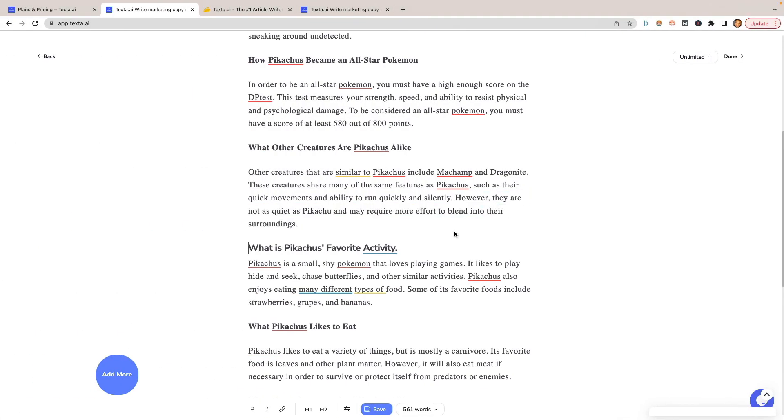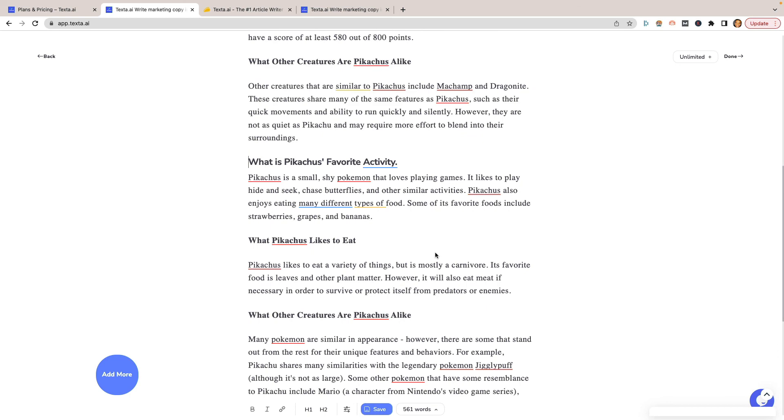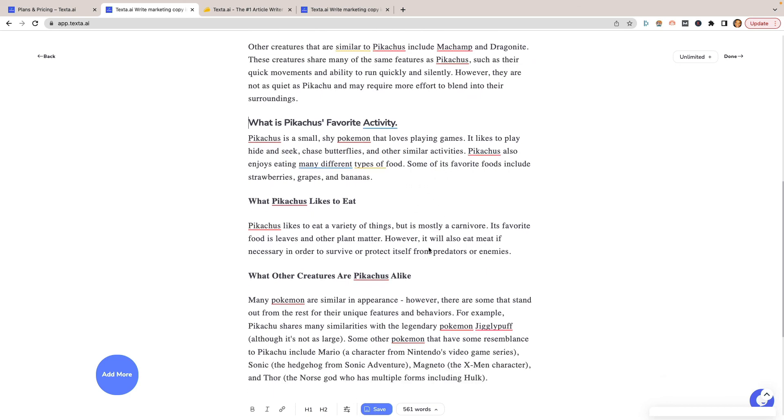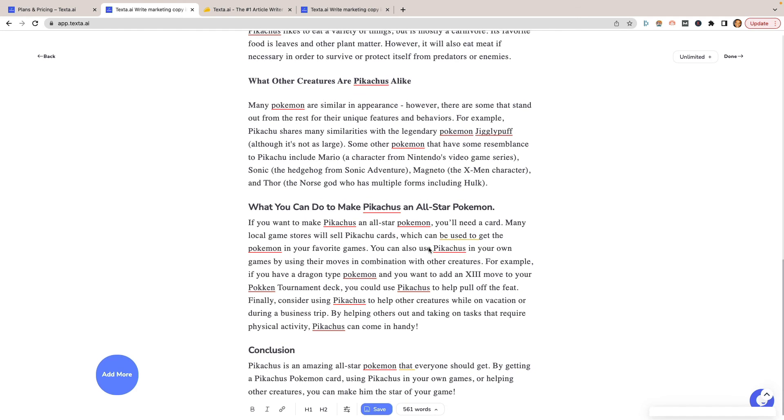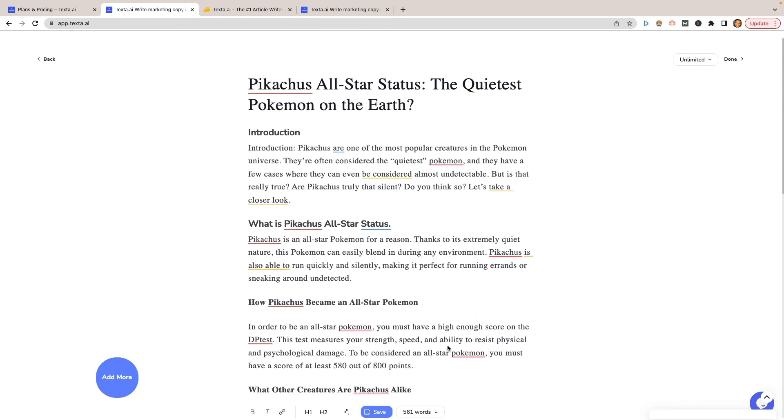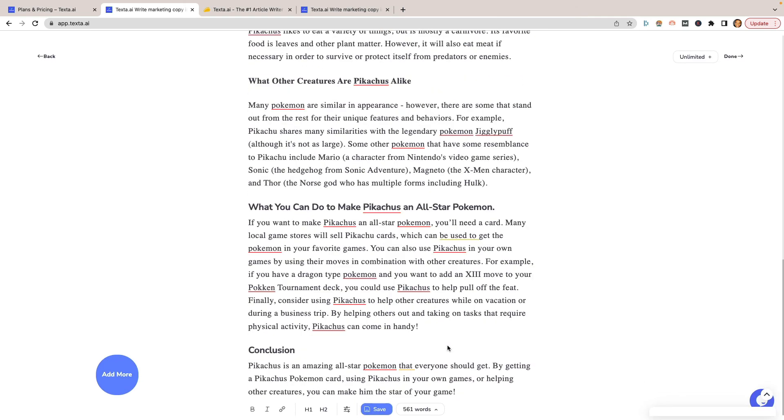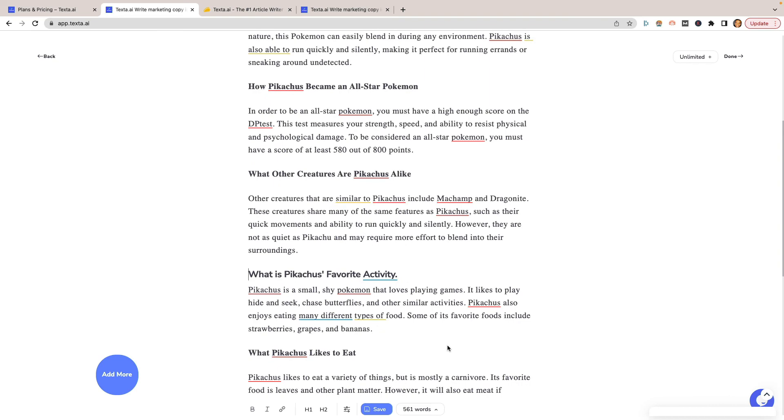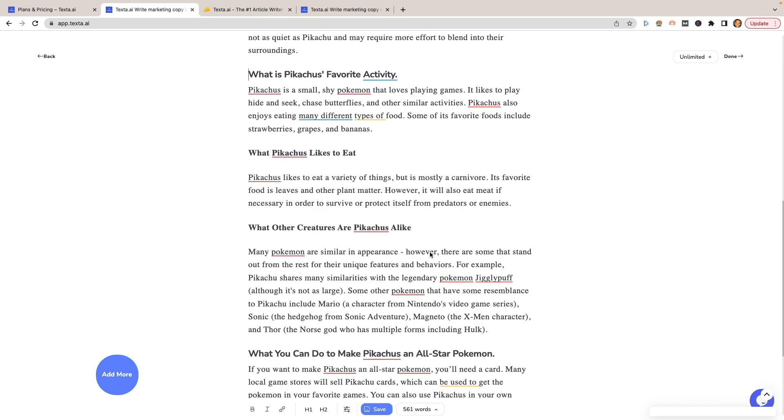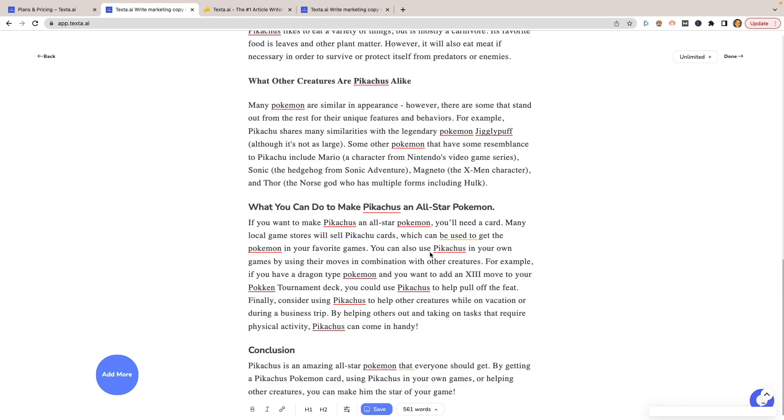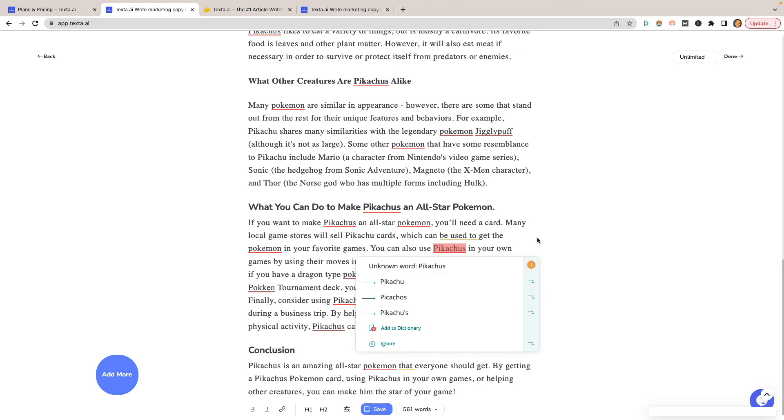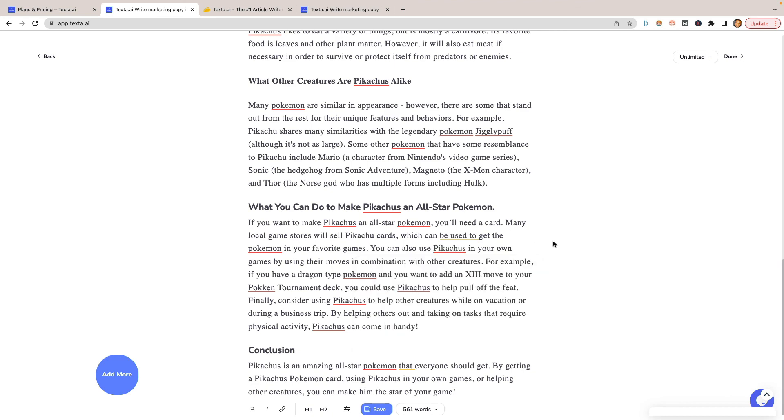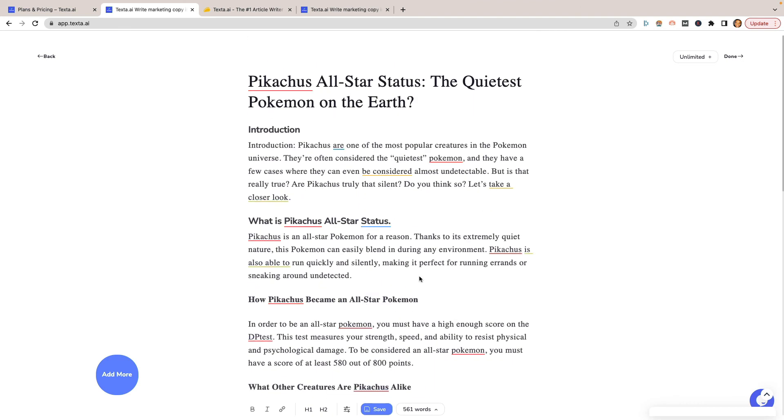So in terms of the plagiarism, if it literally just made up some of this stuff, then I don't know how great it would be. So that's something that you would need to definitely keep in mind. Let's look at the conclusion. It says they're amazing all-star Pokemon that everyone should get by getting a Pokemon card, using Pikachu in your own game and helping other creatures. You can make him the star of your game. Yeah. Not really sure if that's the greatest sentence. But just to be honest, I mean, it did create content. So I don't know if you're creating blogs that are going to be your money blogs or anything, I wouldn't put this on there, probably not even close. But if you're creating PBNs or public blog networks or anything, and you just need to just throw some text out there, this would be a godsend, just to be honest.